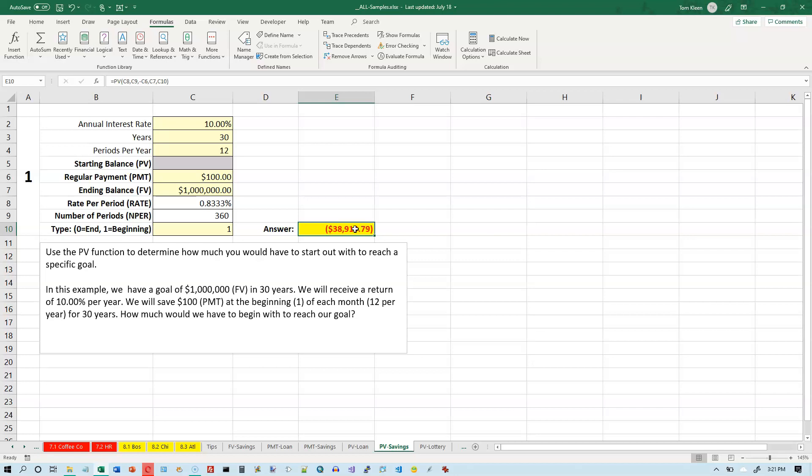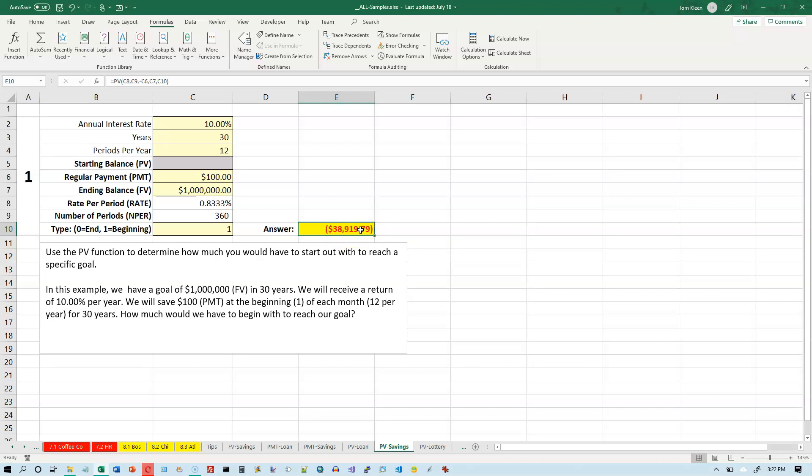What that means is it's the sum of a bunch of payments that we have already made before we started doing all of this. Okay. So if it's the sum of a bunch of payments, payments are always negative, so this is a negative number. $38,919.79 is how much we would have to start